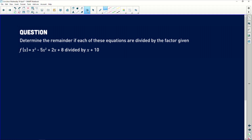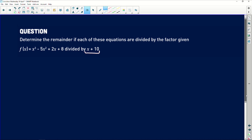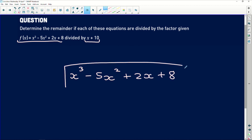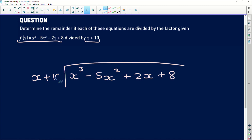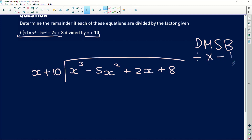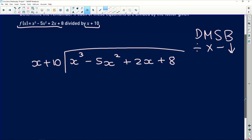It says: determine the remainder if each of these equations are divided by the factor given. Our first equation is x cubed minus 5x squared plus 2x plus 8, and we need to find the remainder when we divide by x plus 10. For long division, we lay out the polynomial under the division bracket and put the factor we're dividing by on the outside. You may recall Julian's 'daddy, mommy, sister, brother' method — divide, multiply, subtract, bring down — and we're going to apply that here.